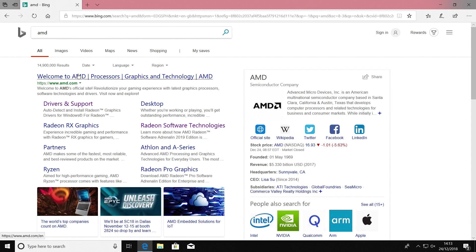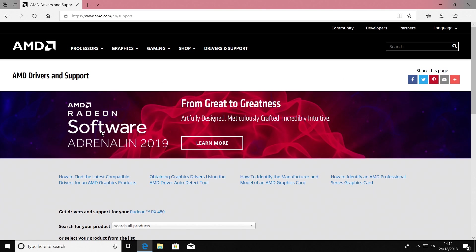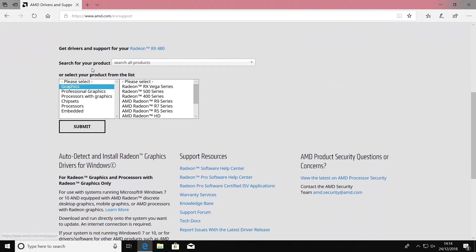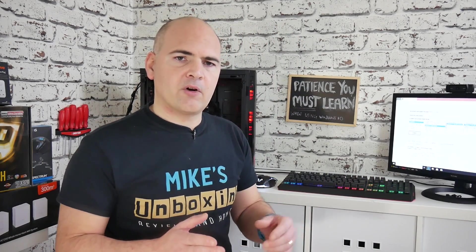Just type in AMD or amd.com, go to Drivers and Support, then scroll down and choose your product. We want Graphics, and in our case we're going to be using the RX 480, so it's a 400 series. Choose 400 series and select RX 480. If you're not sure of your graphics card model, on the back of the card there will be a serial number or identification, or alternatively just look on the box.